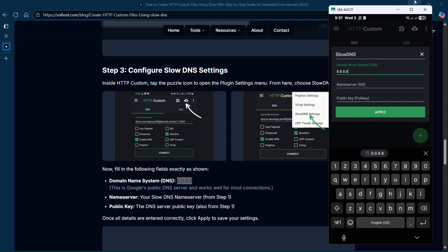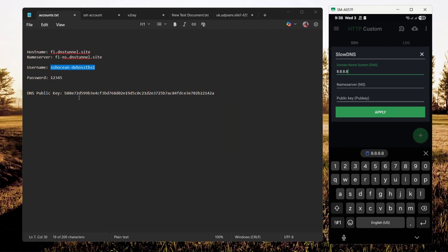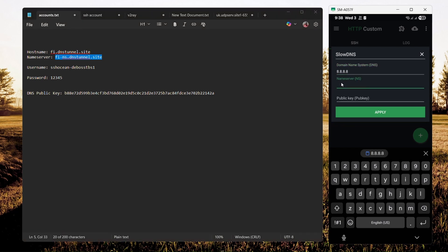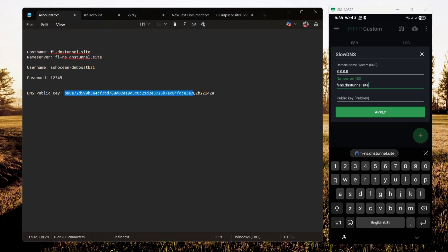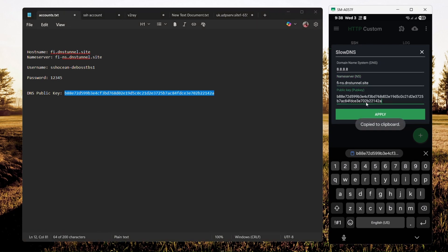Now we'll need the name server. As indicated here, name server - just copy this and paste it over here. Now we're going to copy the public key. Just copy the whole thing and paste it over here.